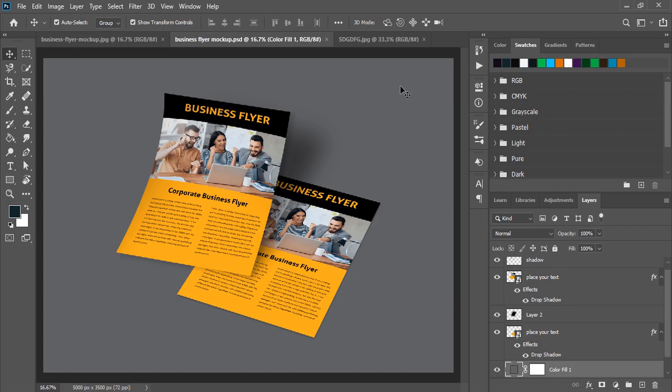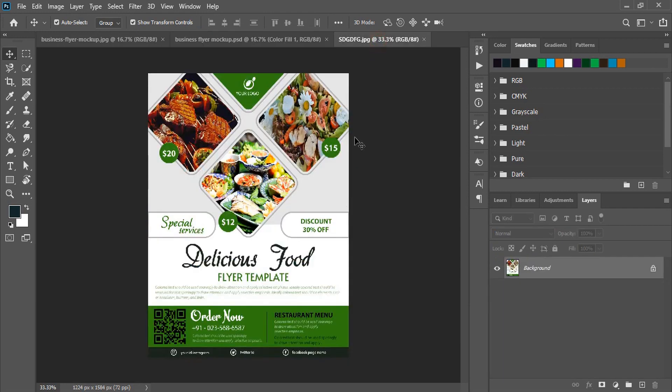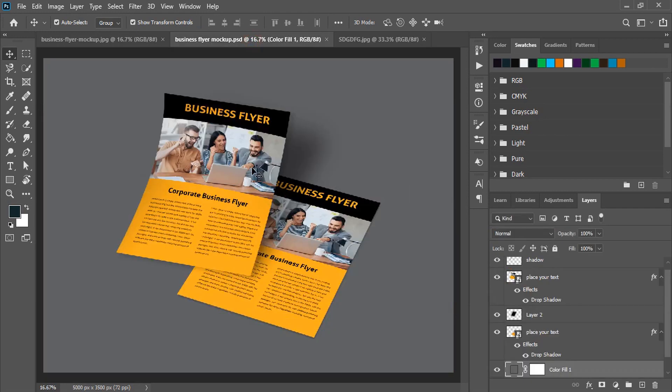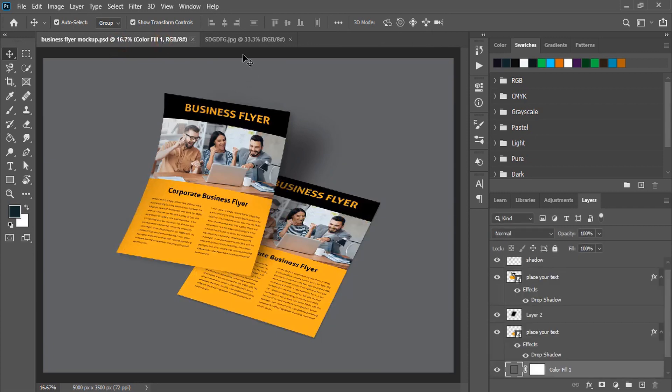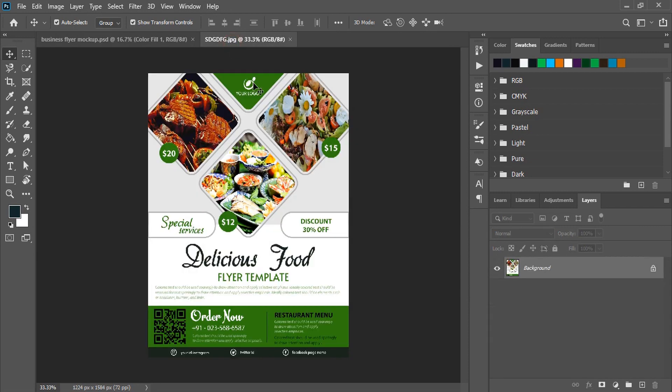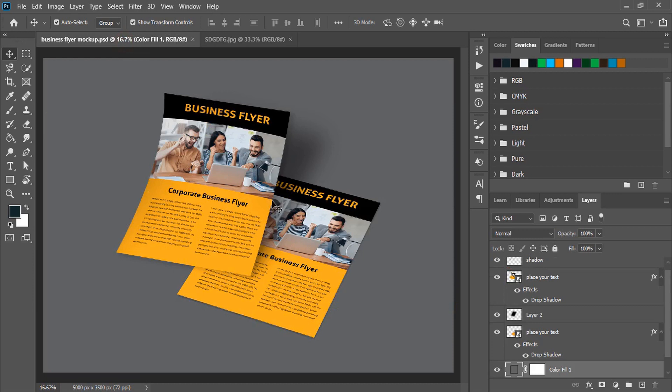So when you apply this design to this mockup you'll get this result. So how to do that? Let me close this tab. Now we are having only two tabs: one is our design and one is the mockup file.